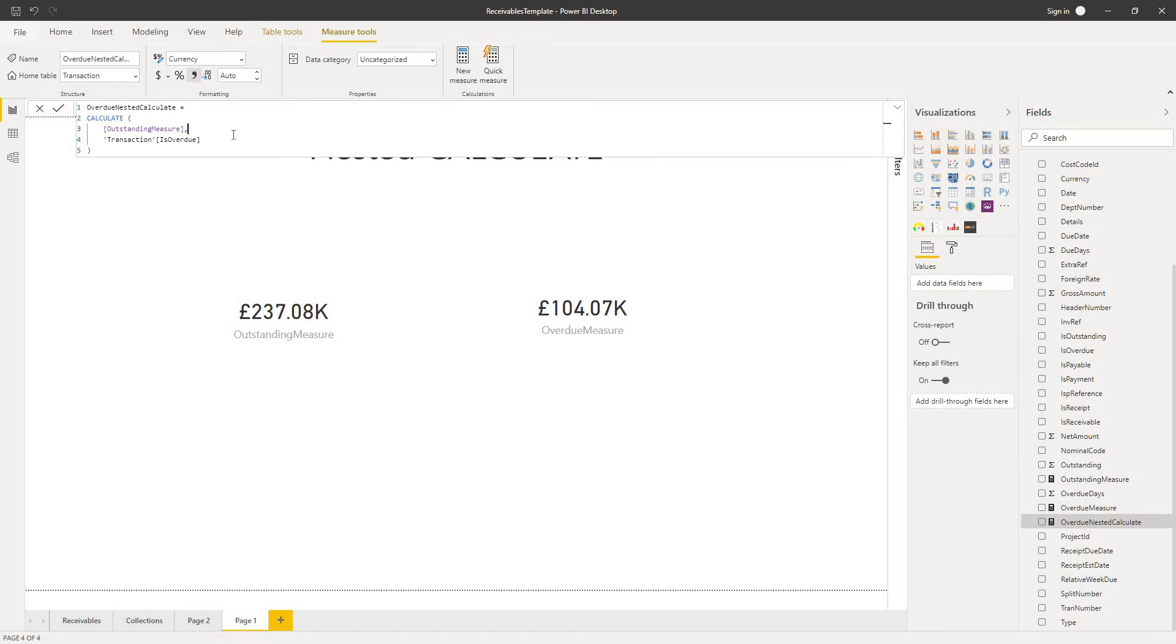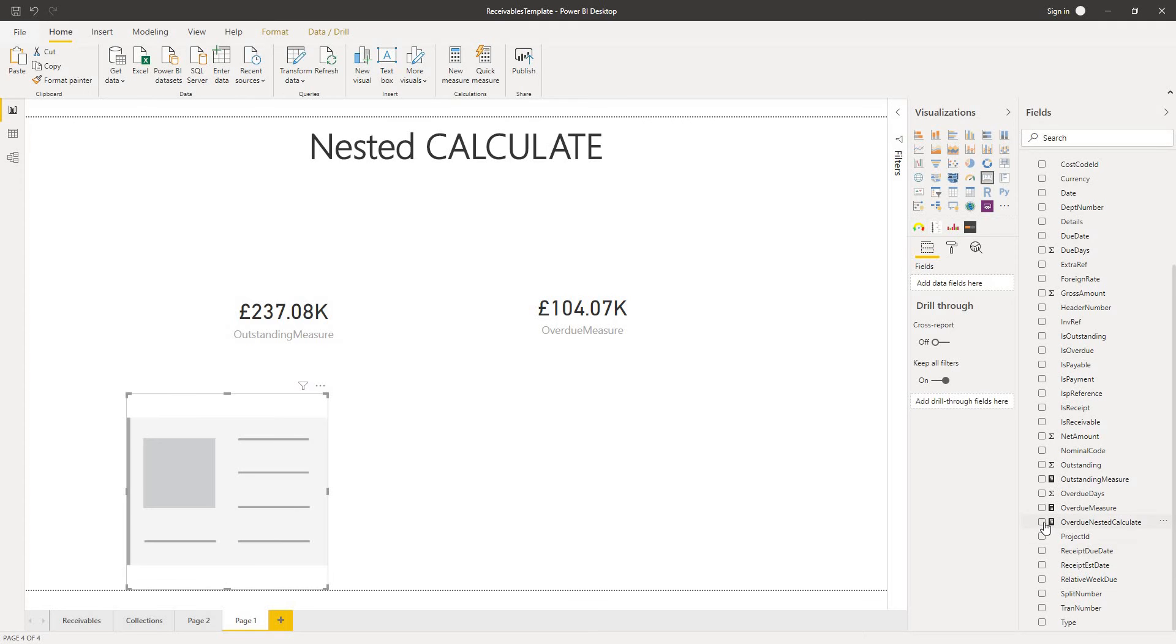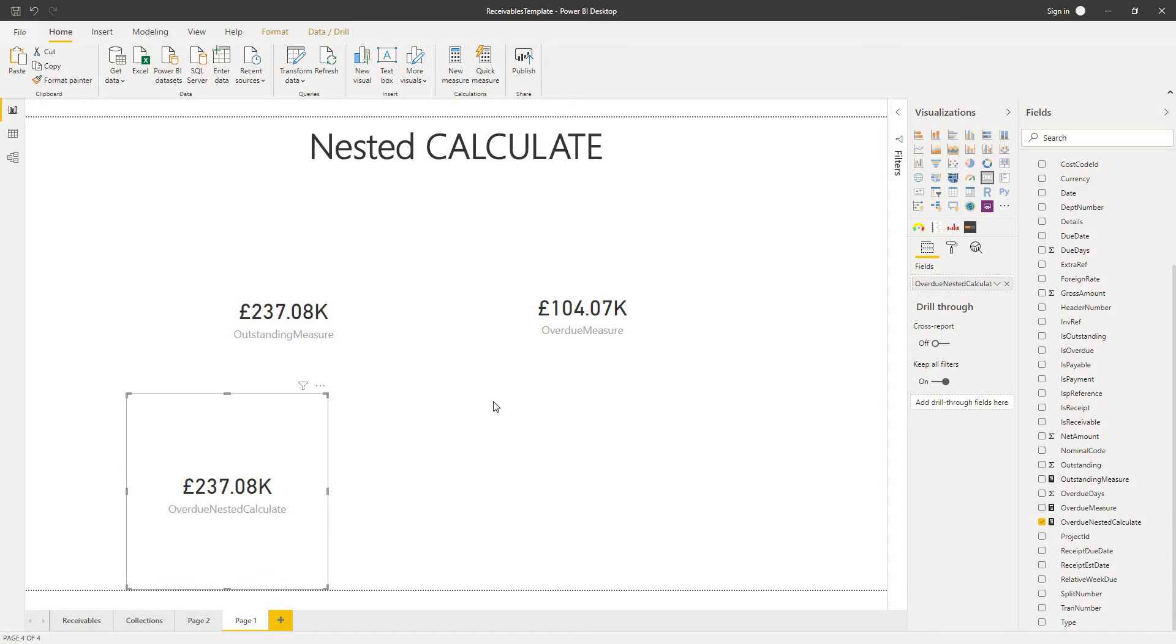I call it a nested calculate because our outstanding measure itself uses calculate within it. So we've got calculate, calculate if we wanted to write out the thing in full. Let's take a look at that as a visualization. If we add a card onto the canvas and we display our value for the overdue nested calculate, we see something very interesting.